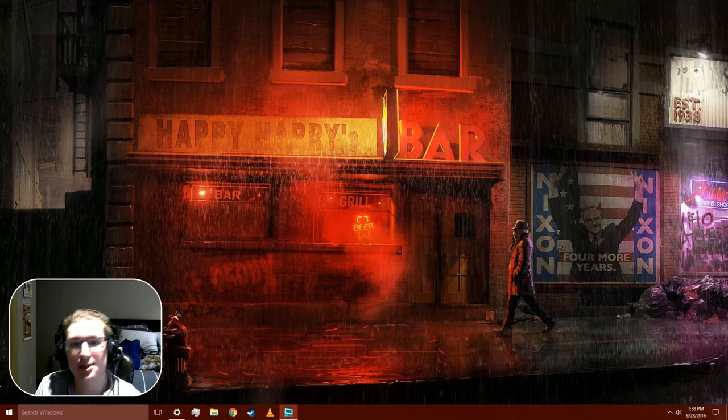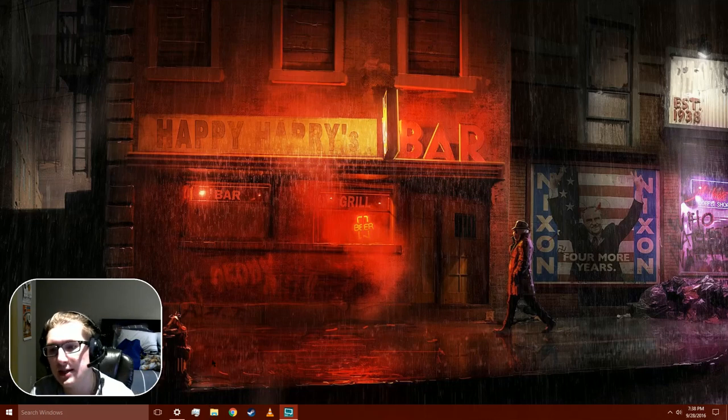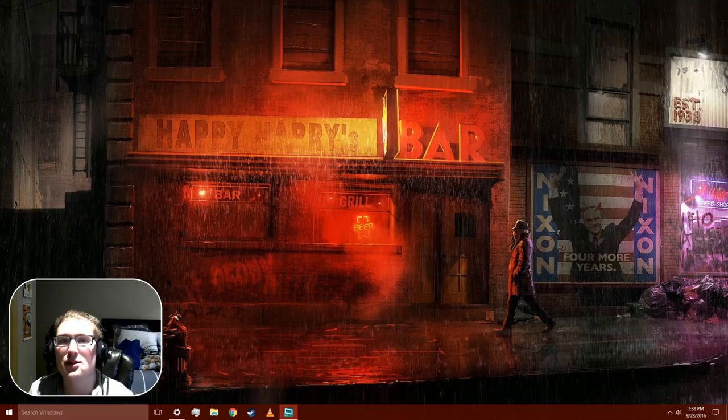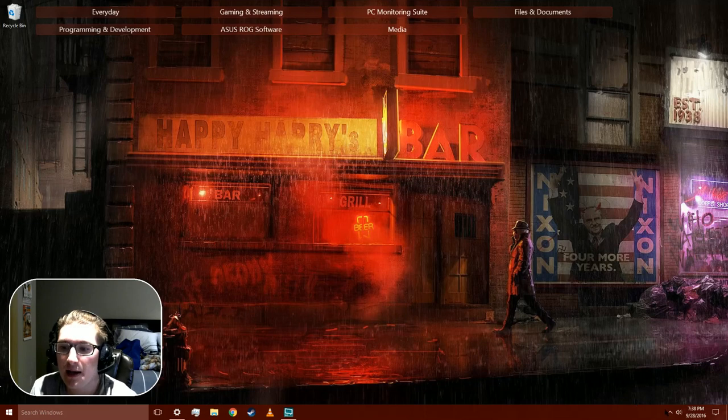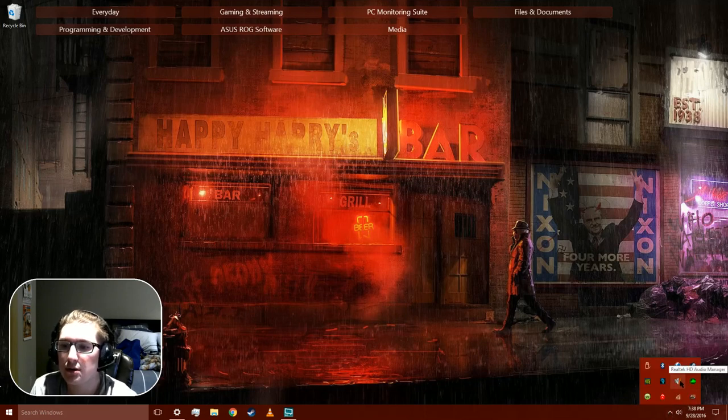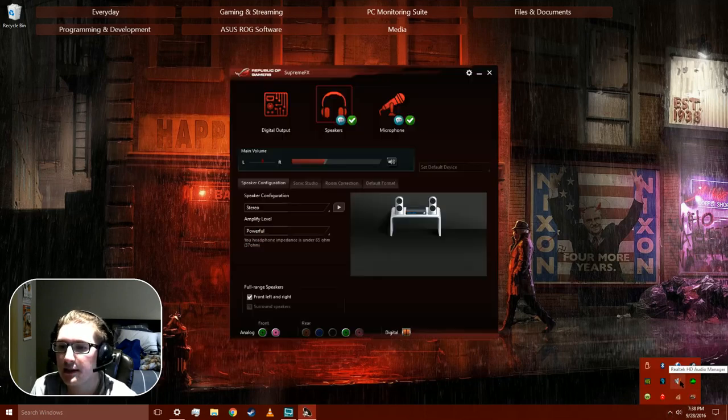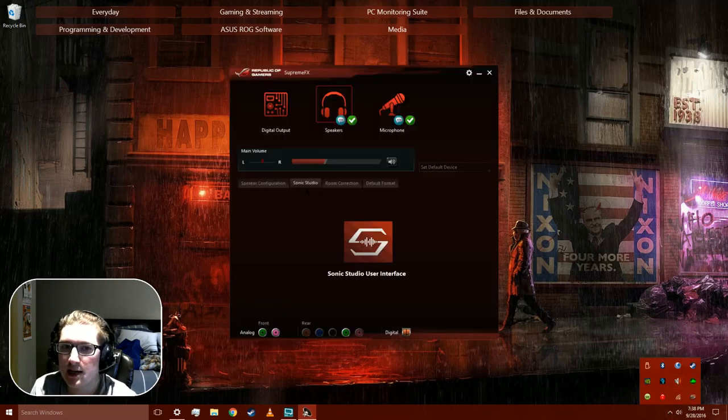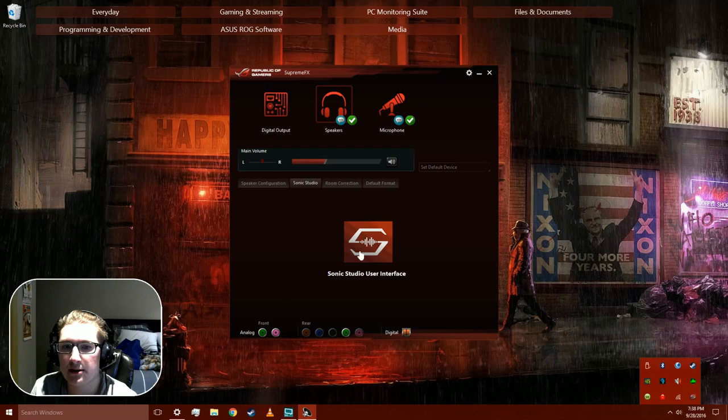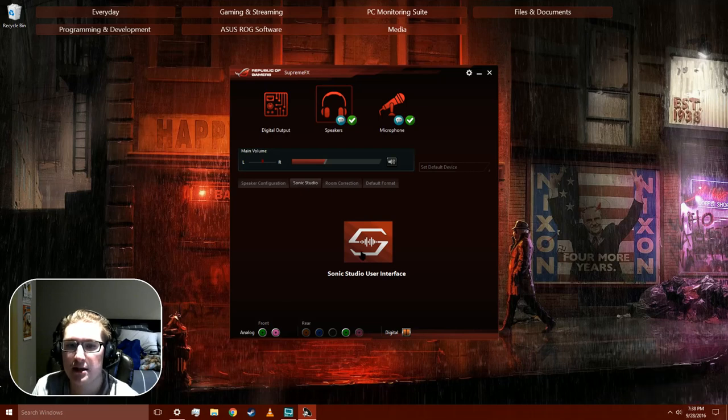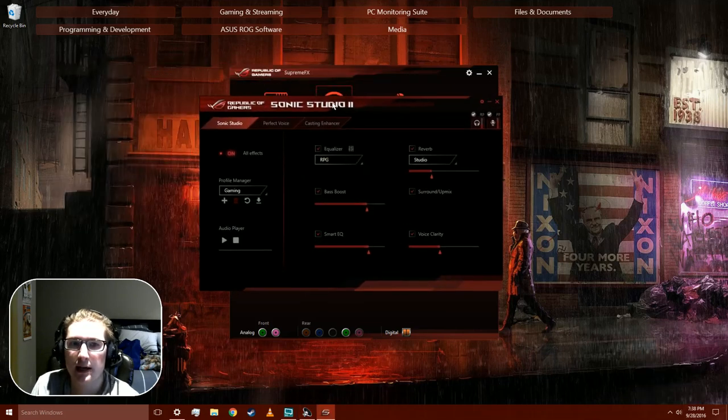Click the install package for the driver. And then when you go to Realtek, your sonic studio tab and click on this, this is the window that you should get. And yeah, it's just like I said, surround up mix, bass boost.